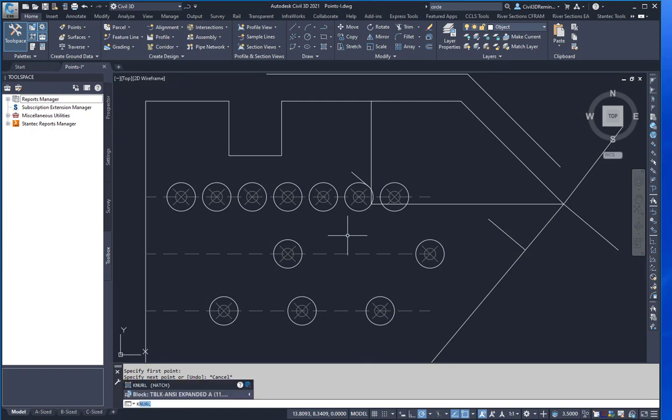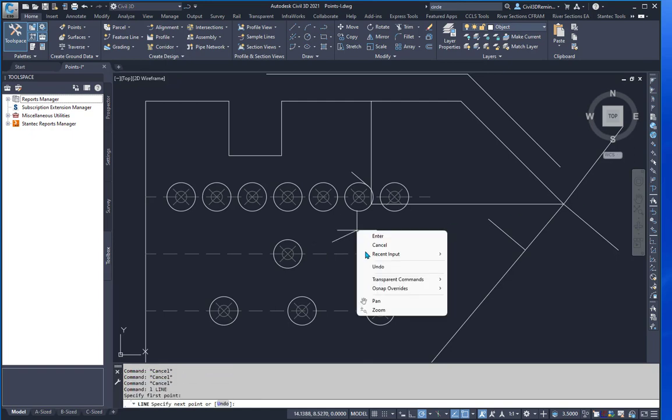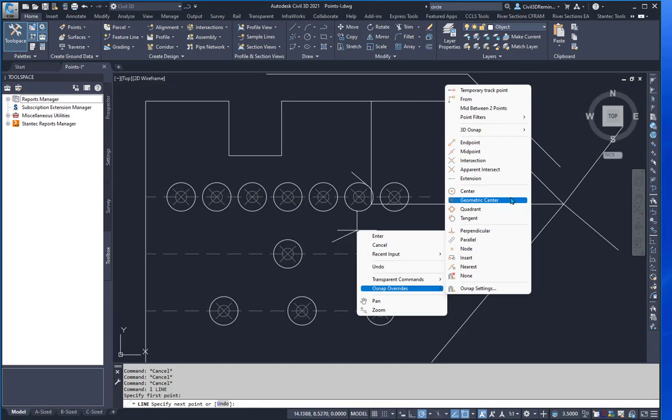So that's how you can add the OSNAP overrides. And plus you get the geometric center to your CUI in Civil 3D.